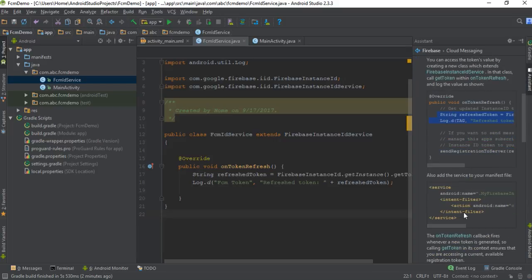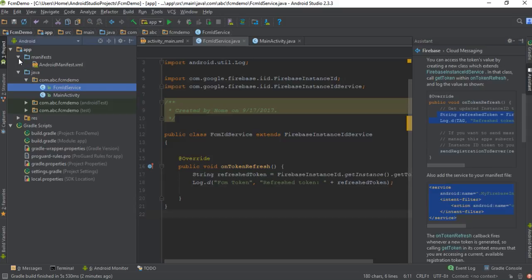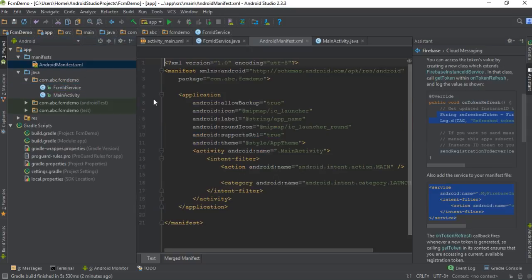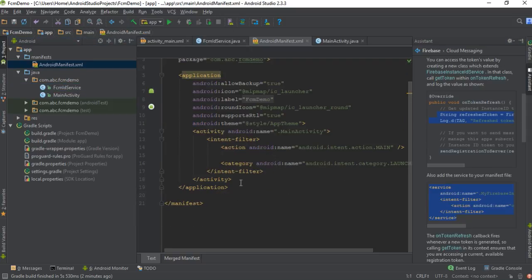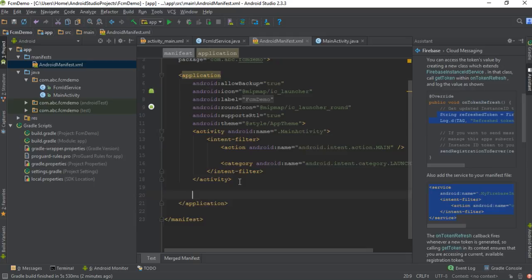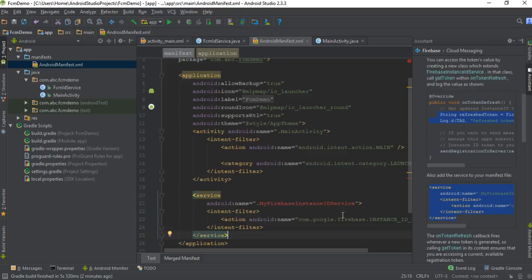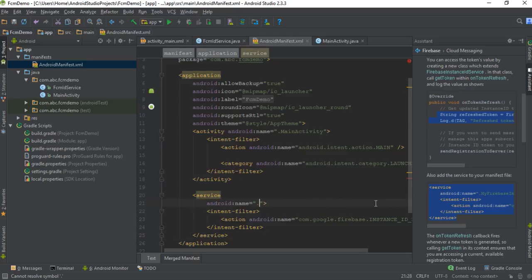Now we need to add the service to the manifest file. I copy the service declaration and go to the AndroidManifest.xml file, placing it within the application tag. Then change the service class name — here it is FCMIDService.